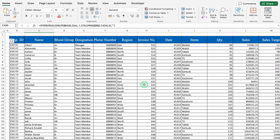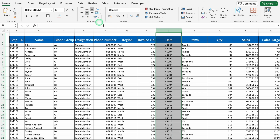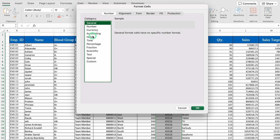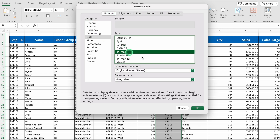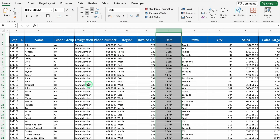The date format got changed to General. We'll click on it, press Ctrl+1, go to Number, select a desired date format, and click OK. So this is how VLOOKUP works on large or vast data.